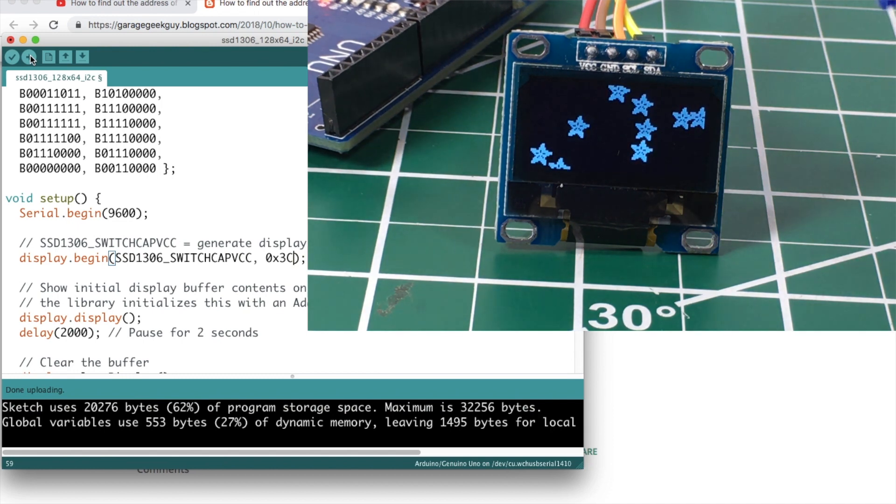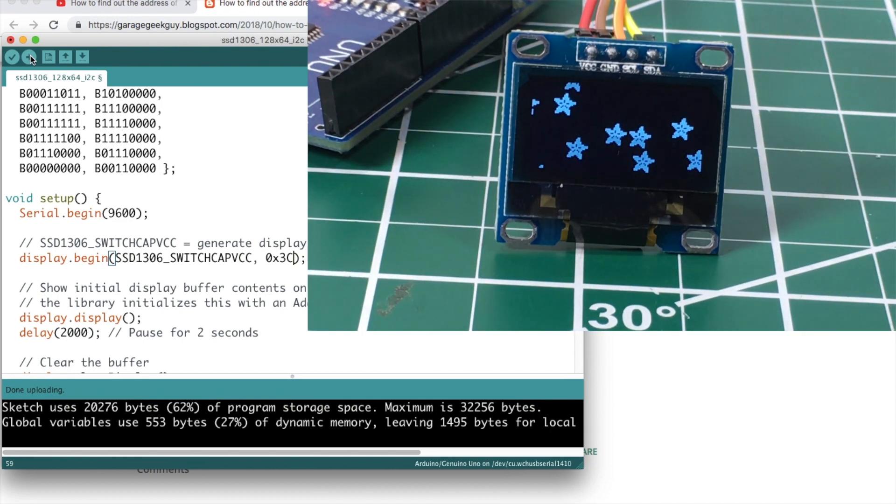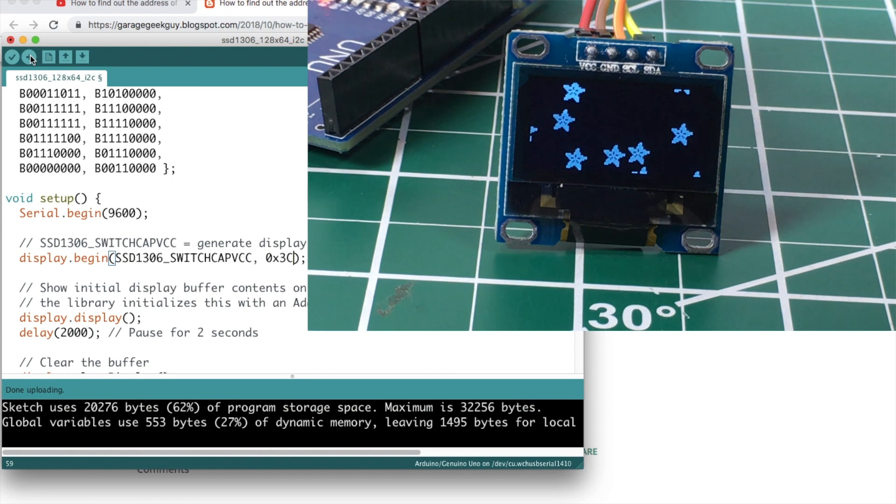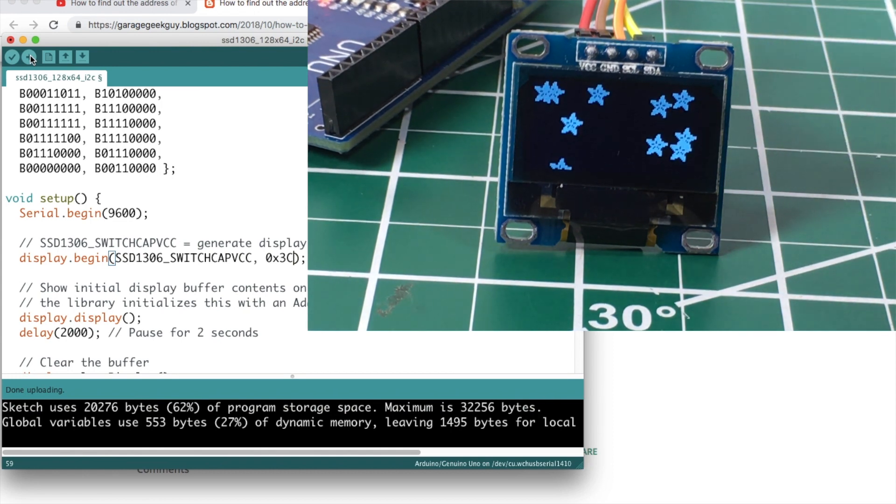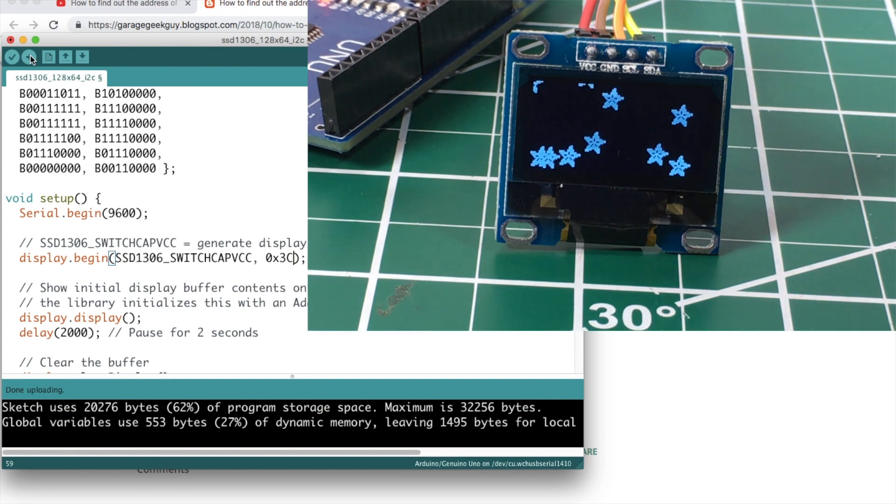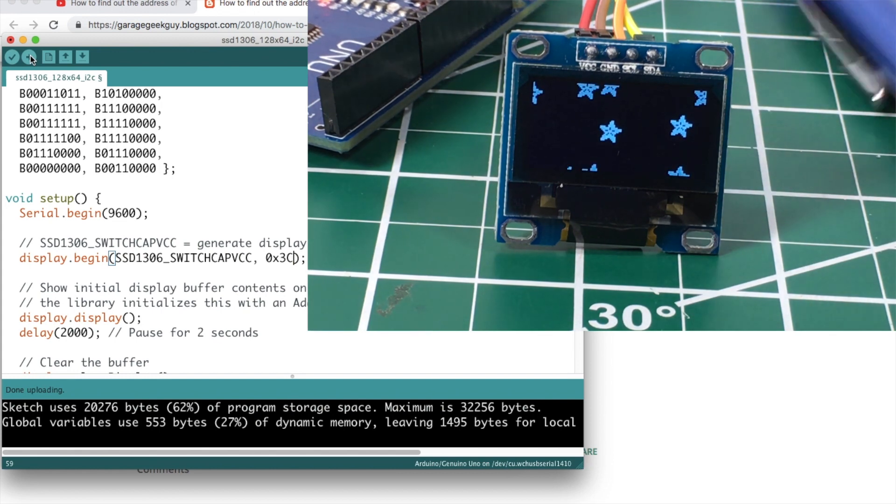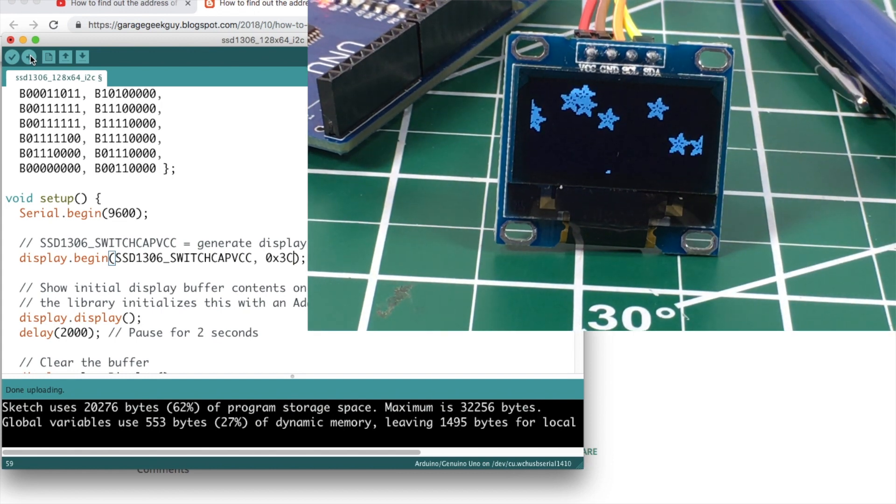Find out the address of your device where you hook it up just like we did here. Find out the address of your device and then install those two libraries and you're good to go. Hope y'all got a little something out of this. See y'all next time. Bye-bye.